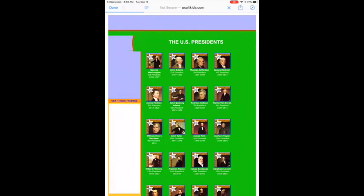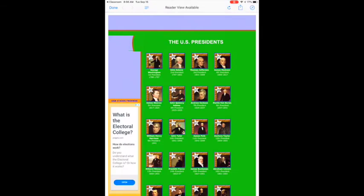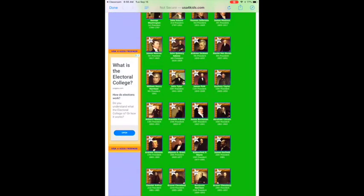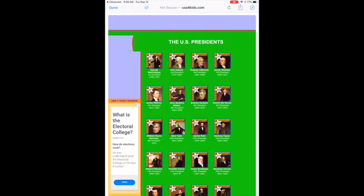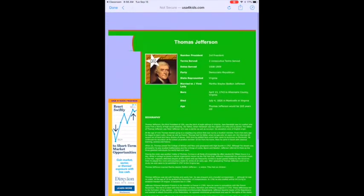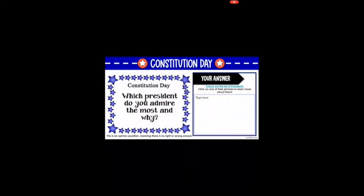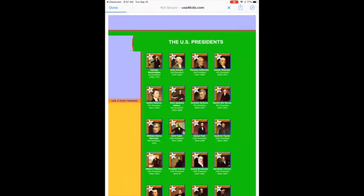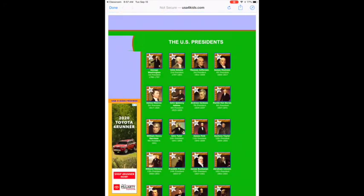On the next slide there's a link — just tap on it. For example, this link is a website listing all the presidents of the United States (except the most recent). You can learn more about each president by clicking their picture, which will be helpful for answering questions. When you're ready to exit the link, just hit 'done' in the upper left-hand corner.